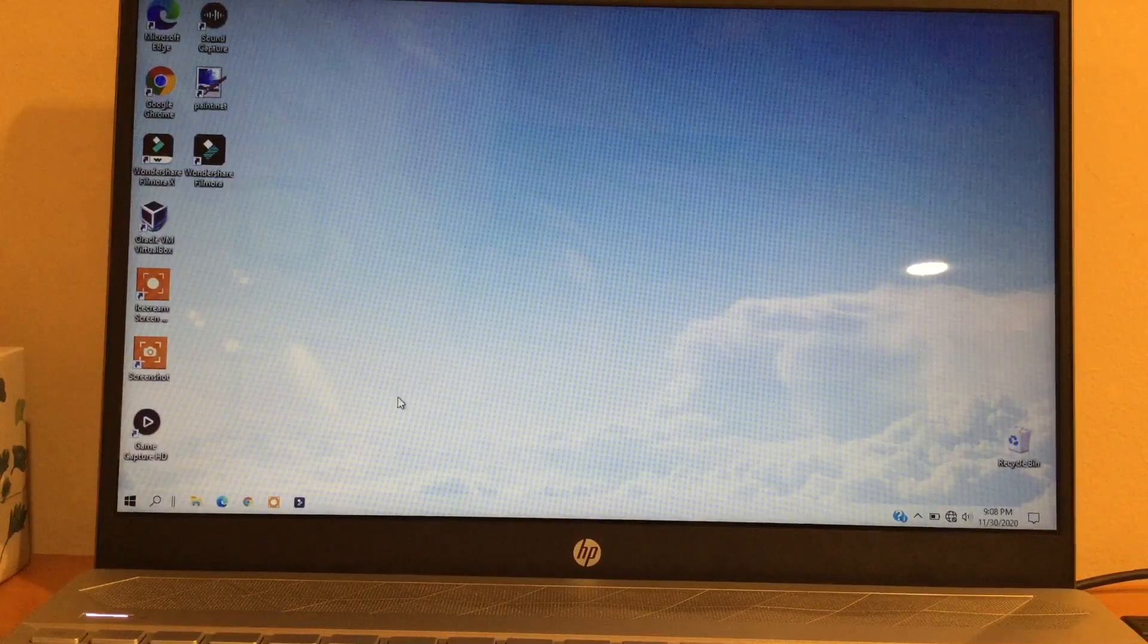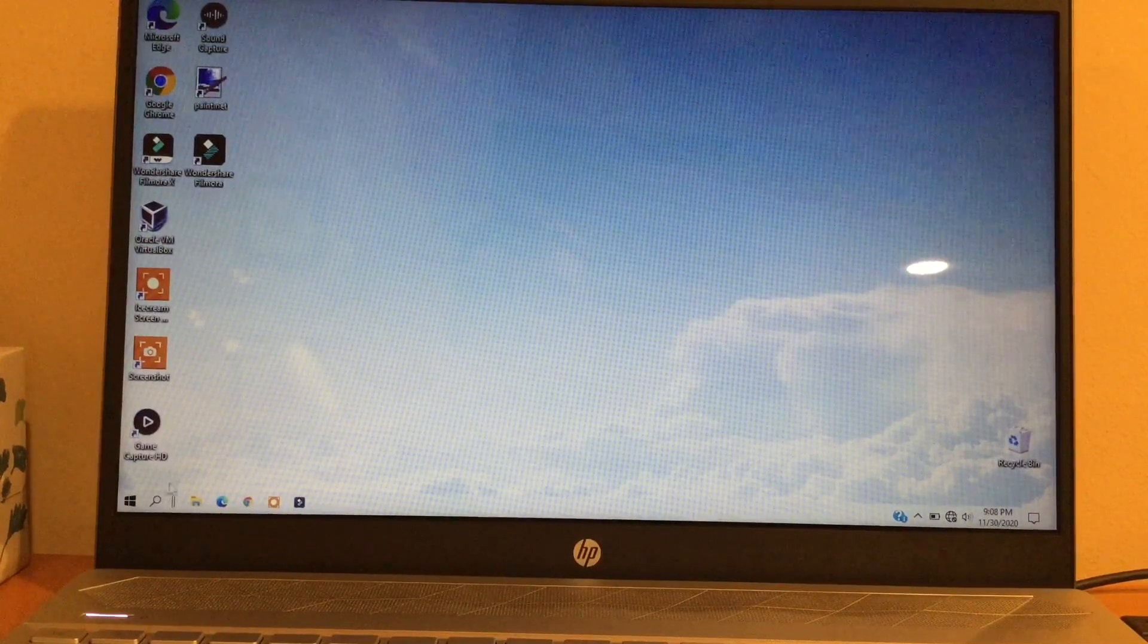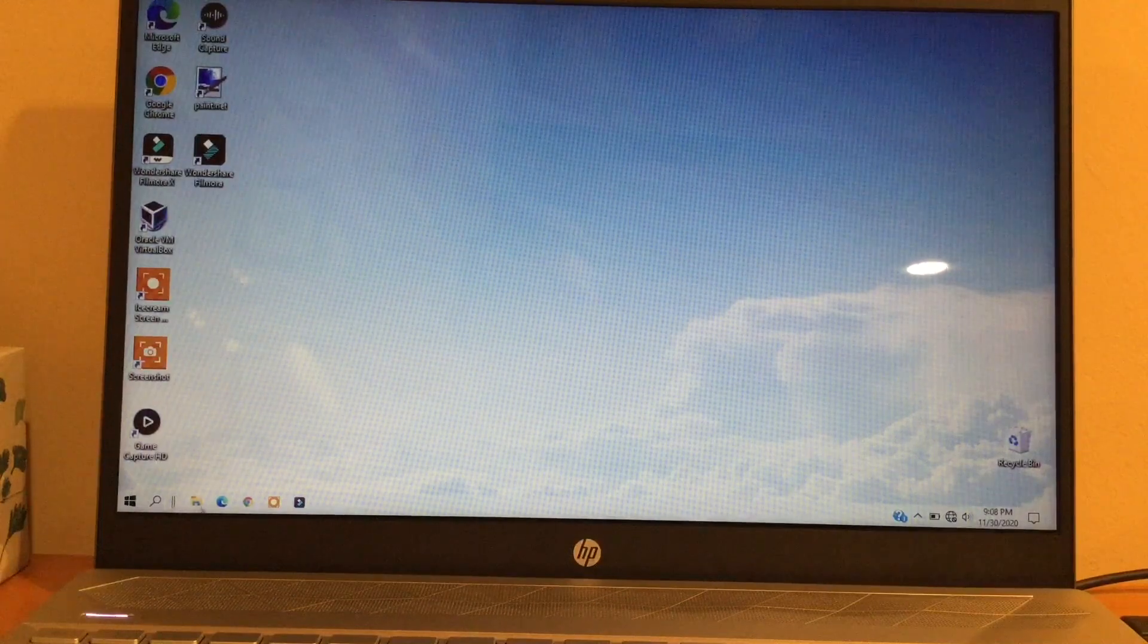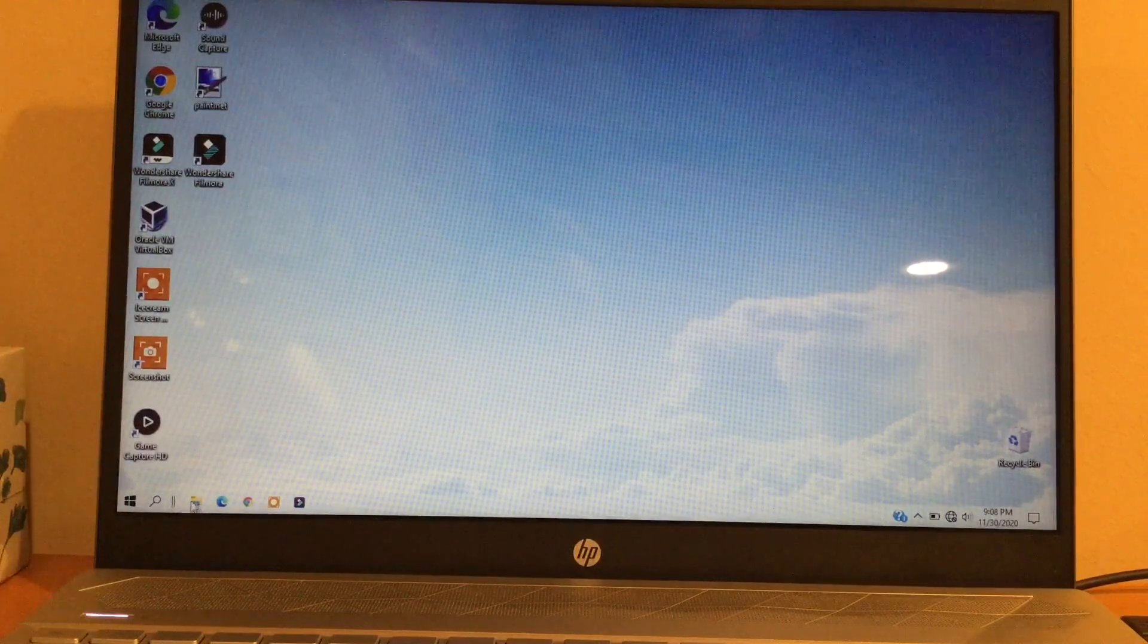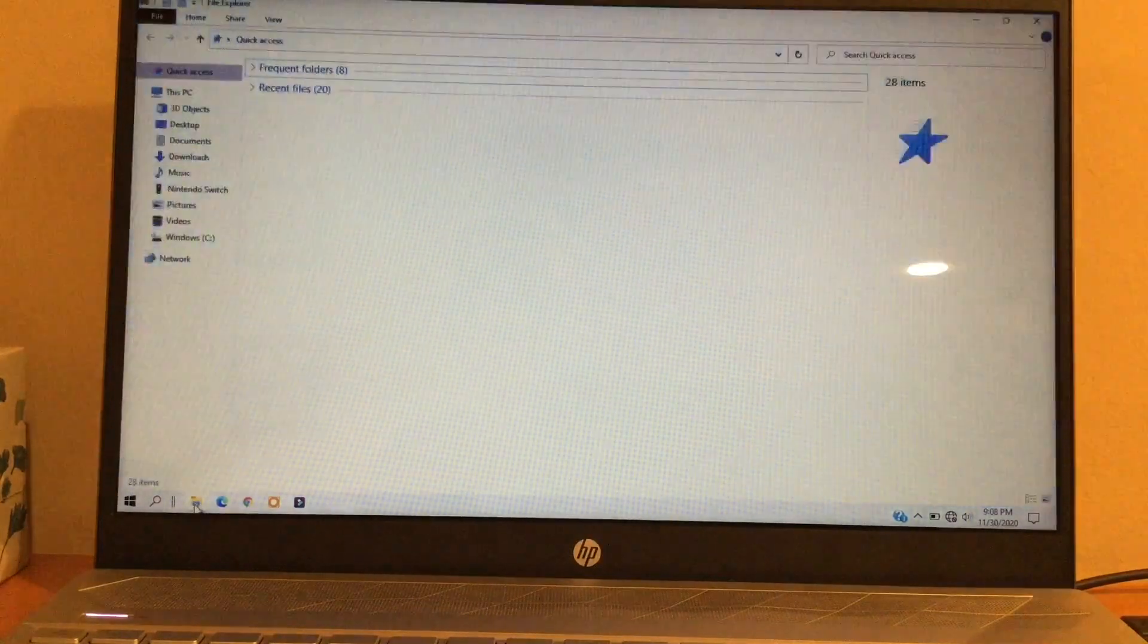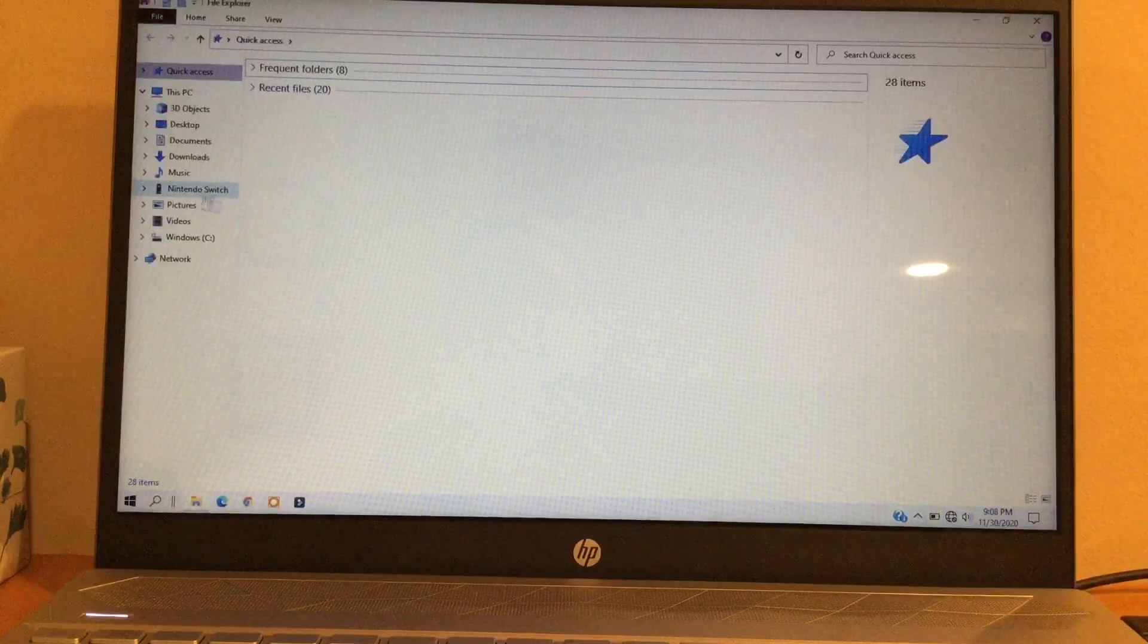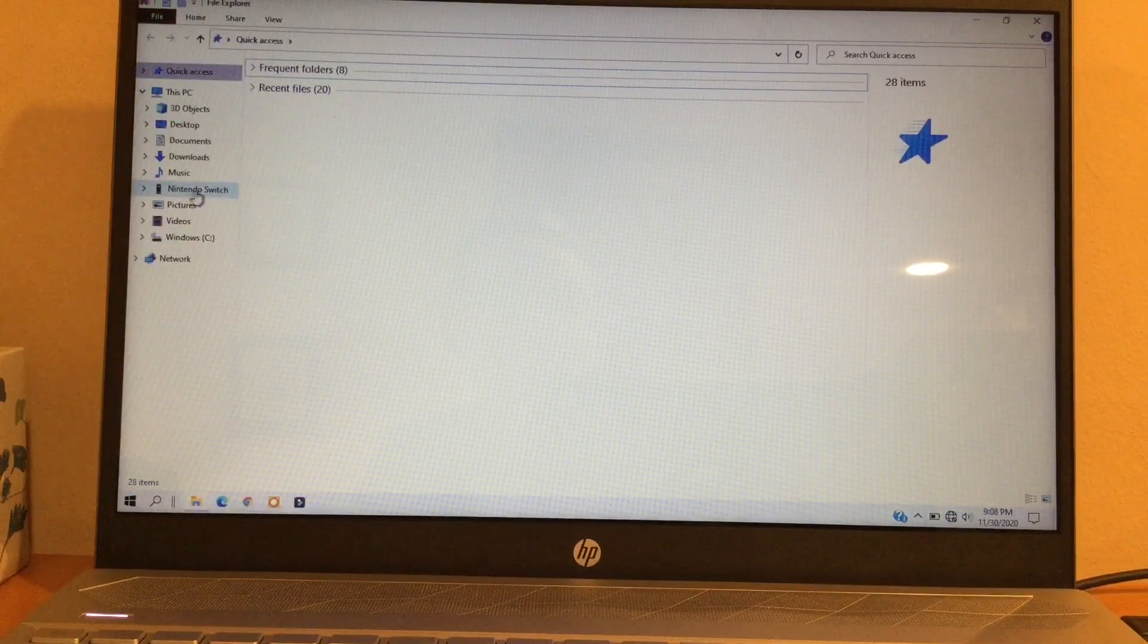So now that you've connected your Nintendo Switch to your computer, go to this folder icon here which is supposed to be your file explorer, then click on where it says Nintendo Switch.